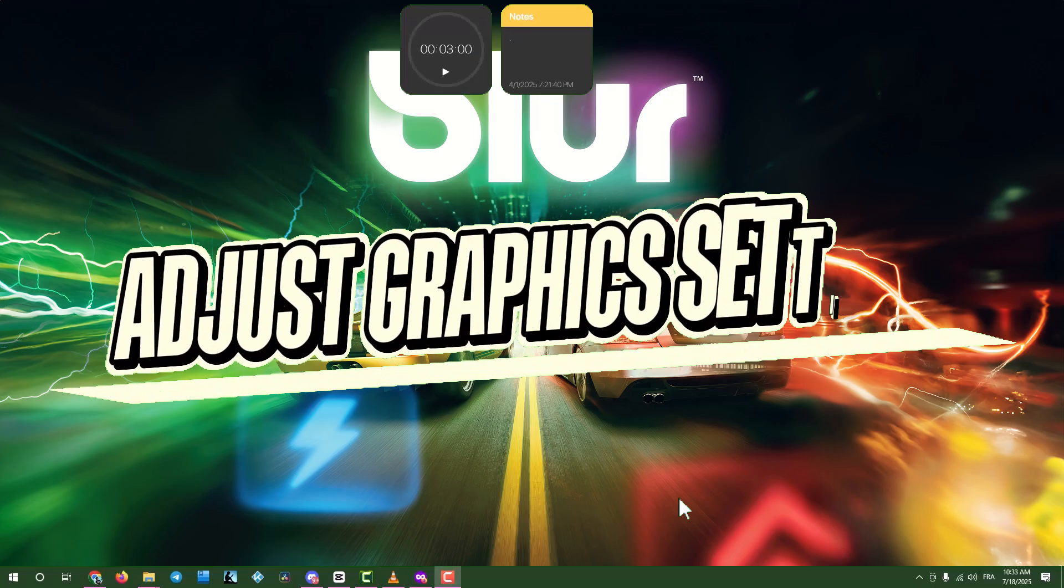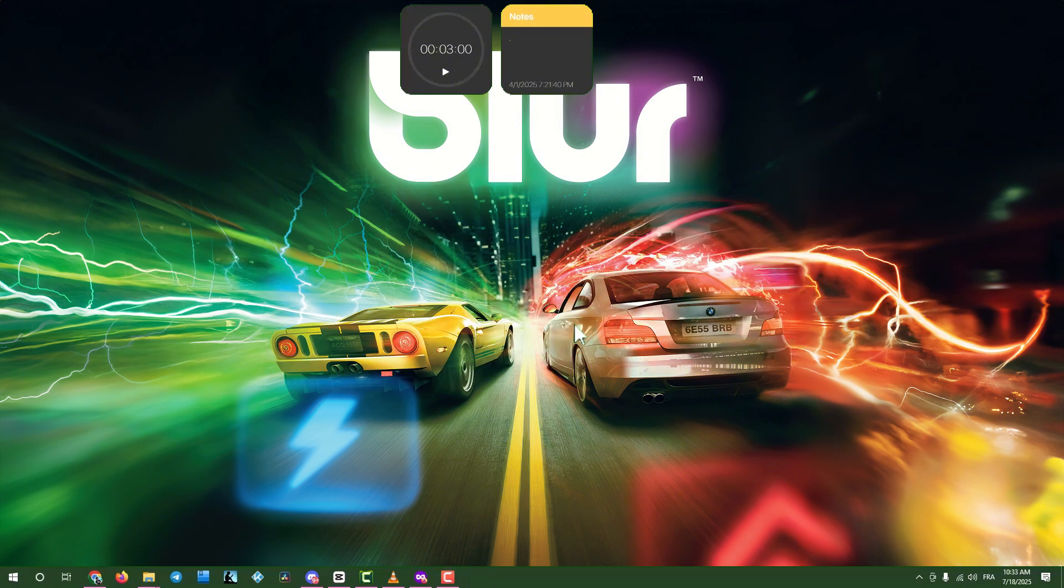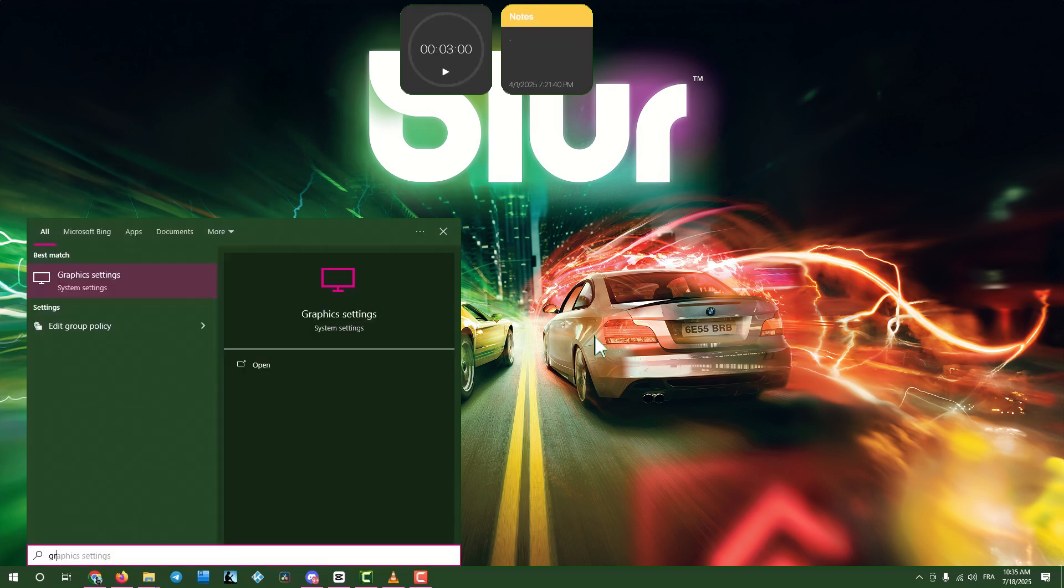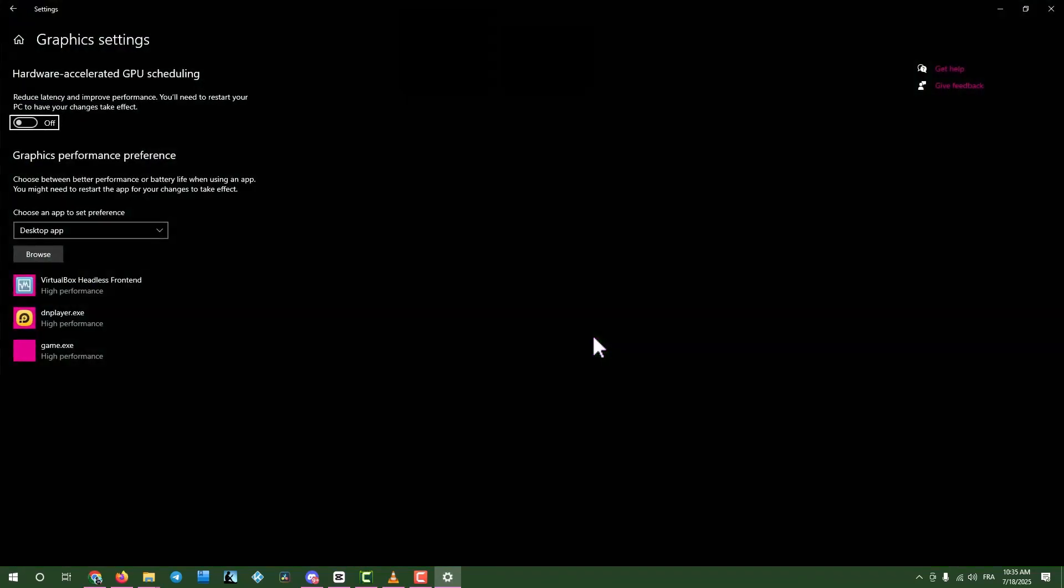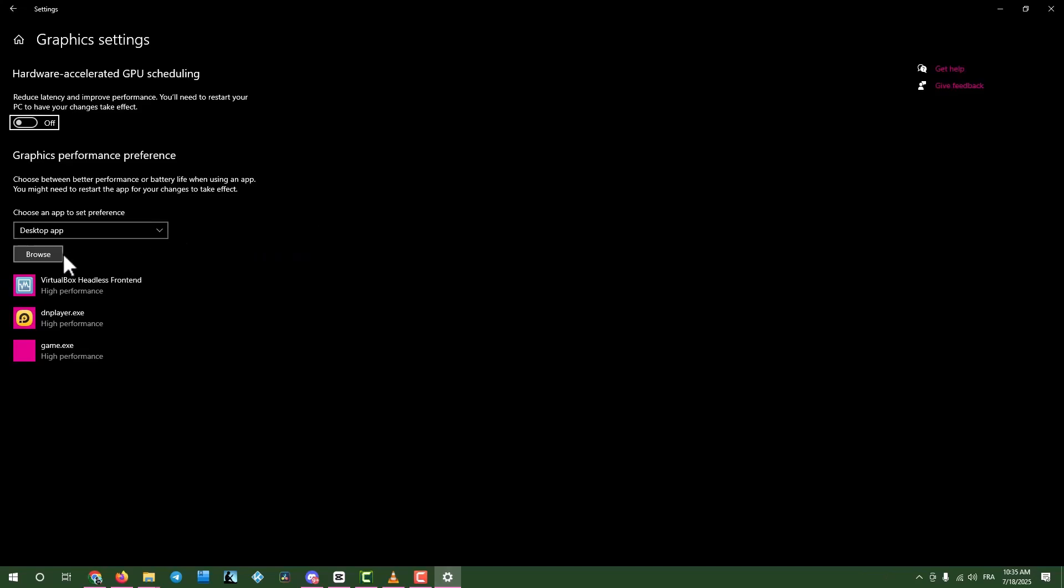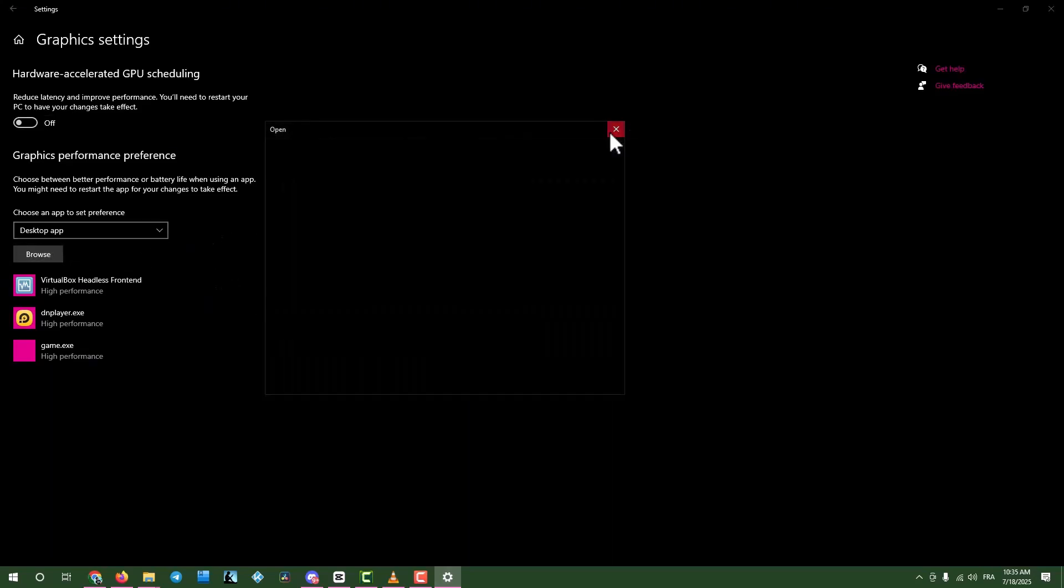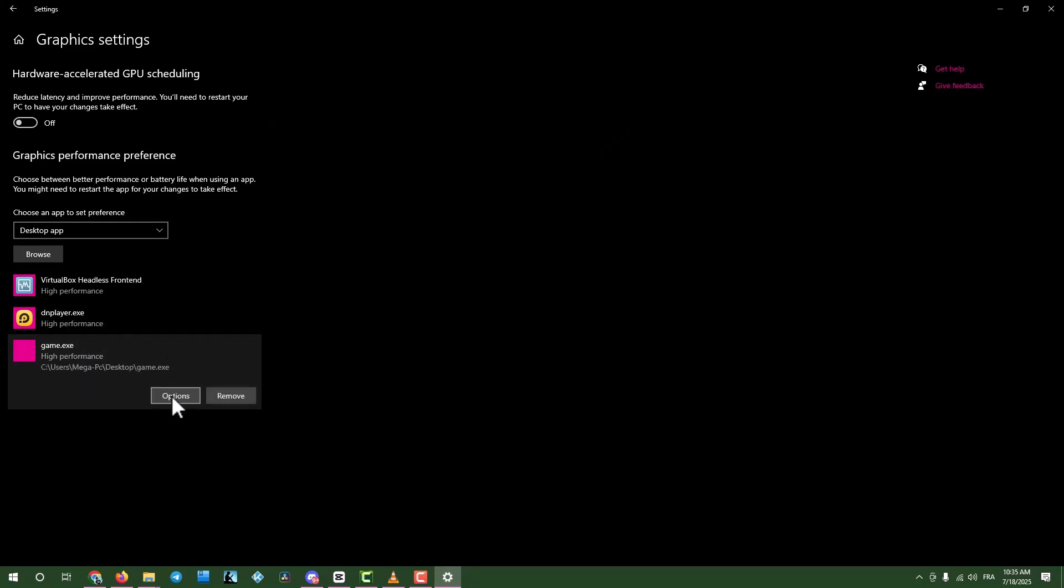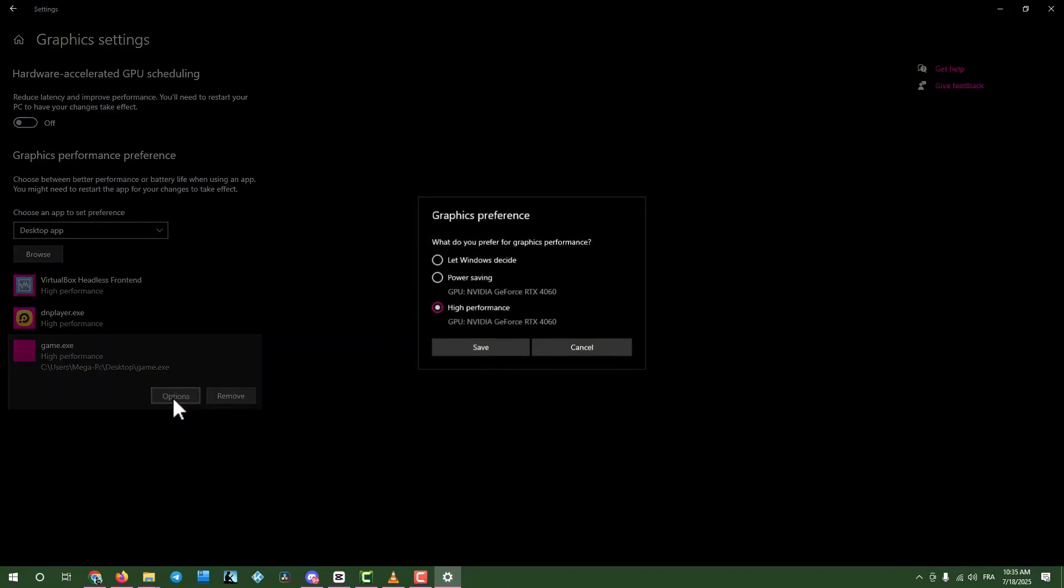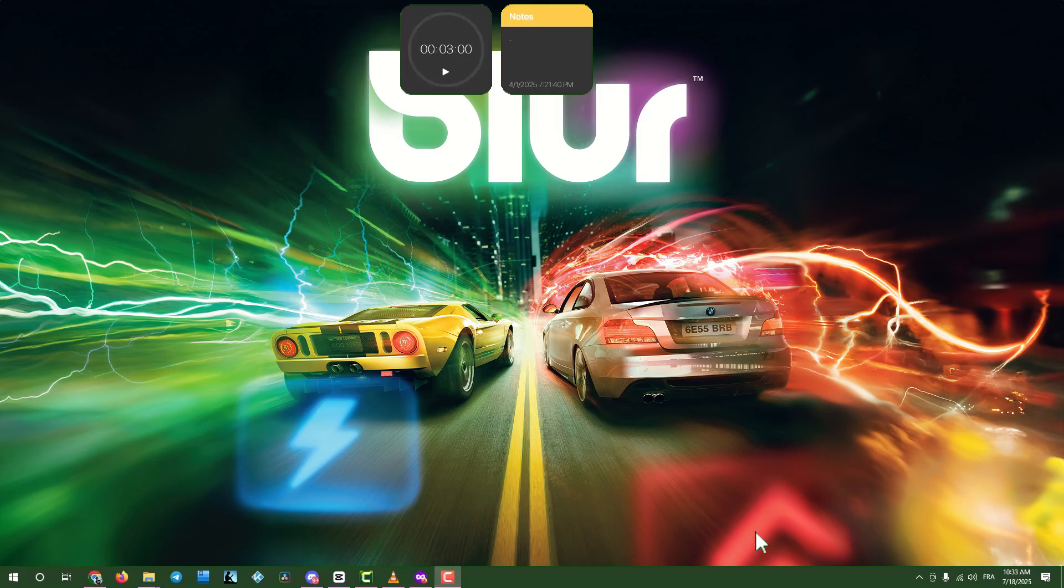Step three, adjust graphics settings. If the game still doesn't launch, click the search box and type graphic settings. Open graphic settings and find your game in the list. If it's not listed, click browse to add the game's executable file. Note, I'm using a placeholder file called game for this guide. Don't get confused. Select the game, click options, choose high performance mode and save. Close the window and move on.